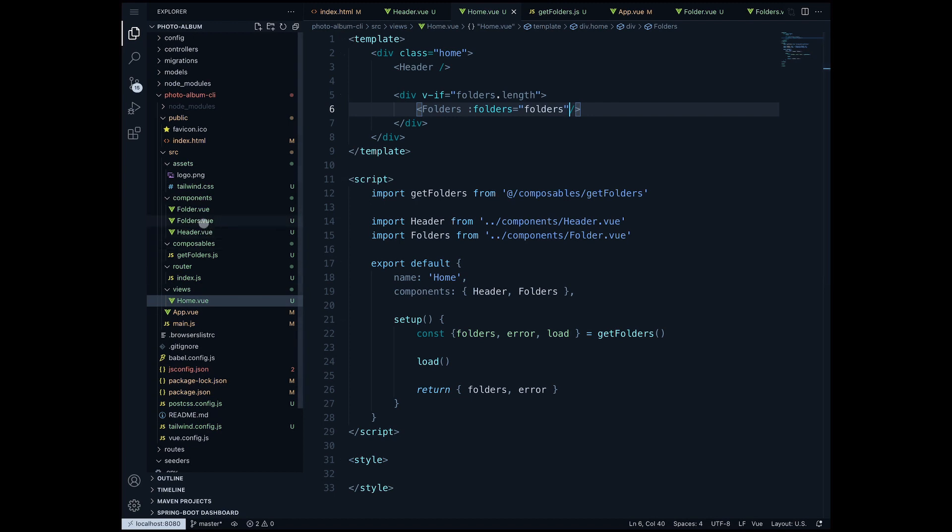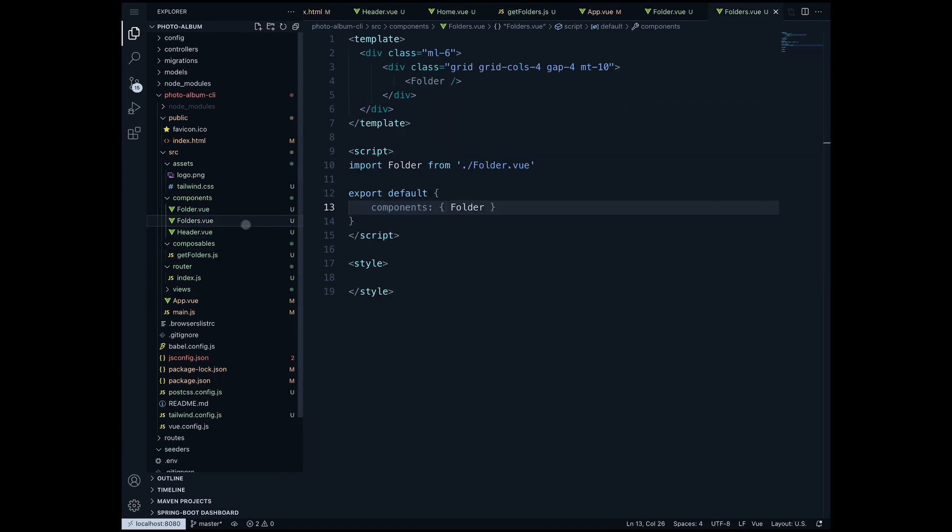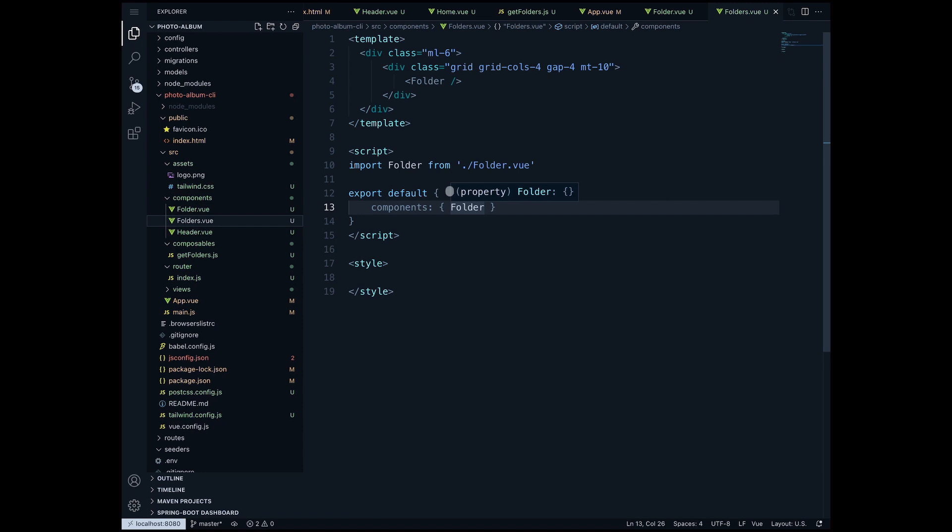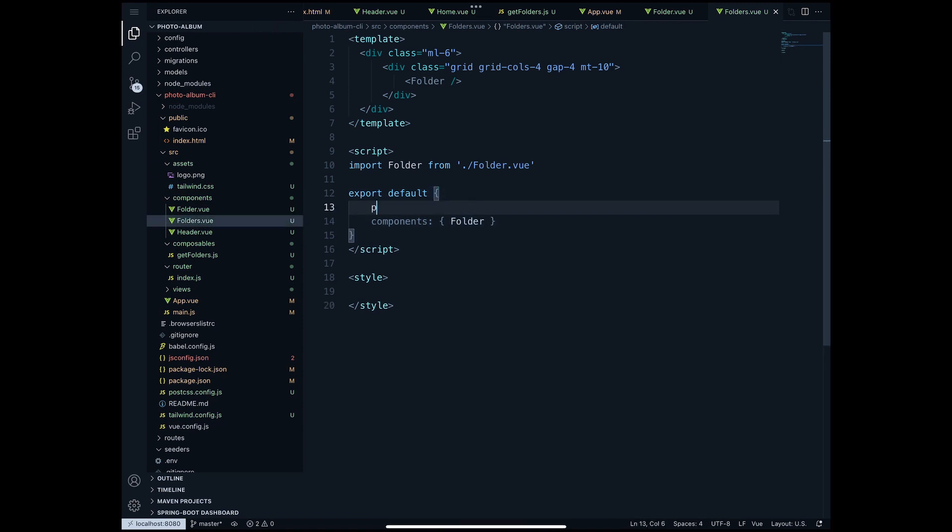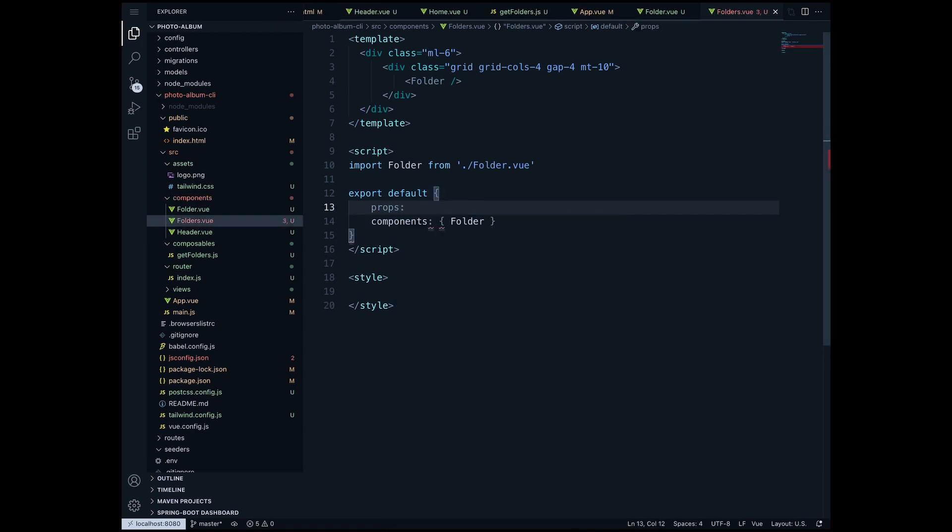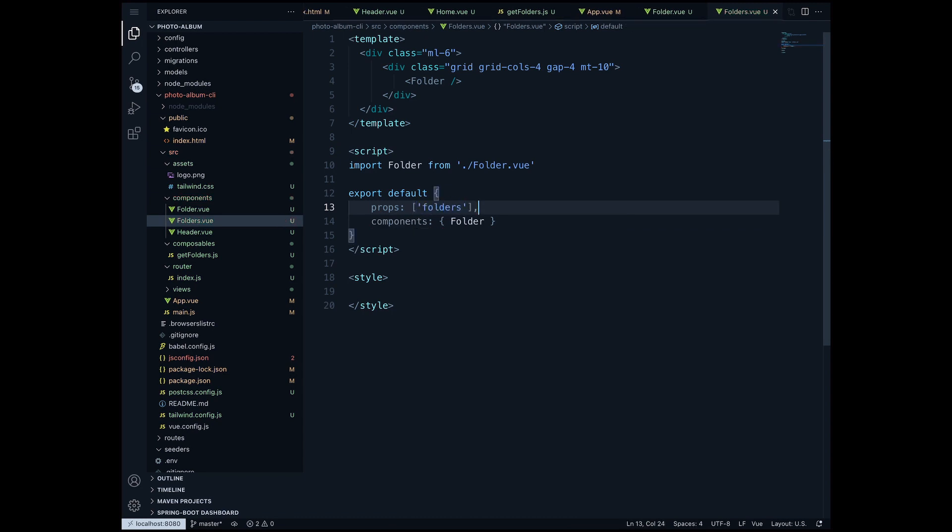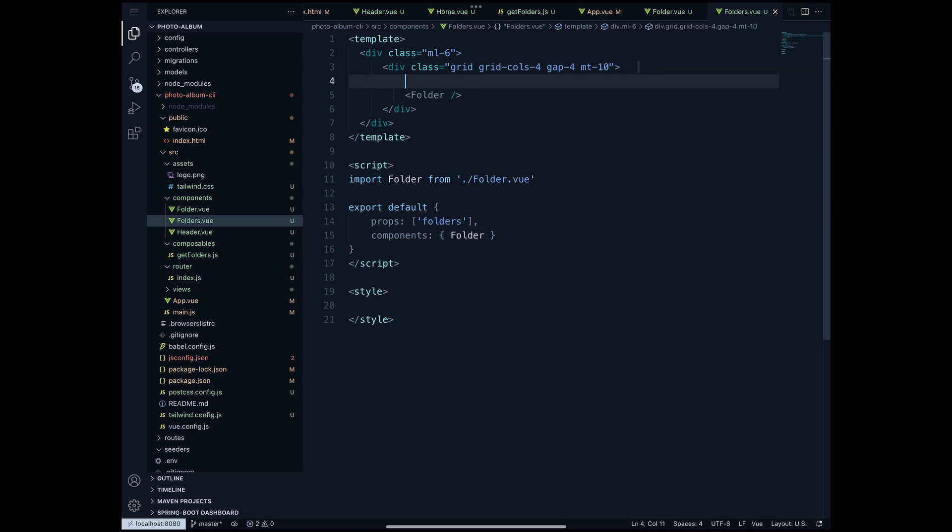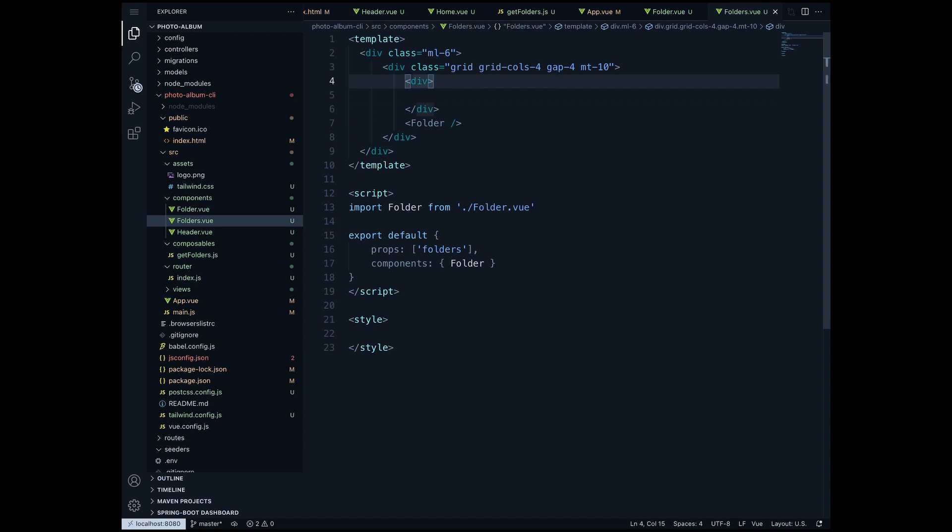So we move to folders.view and here we need to pass each folder to the folder component. In order to do that in the export default we need to create a props array and this props array will take in our folders that come from home when we call this component. Now once again I'm gonna create another div here and I'm gonna loop over all the folders. So I'm gonna say v-for folder in folders, and for this we also need to define a key which means what is the unique value, and here we have of course folder.uuid. Now we move this folder component into the div and we have to pass in the folder.